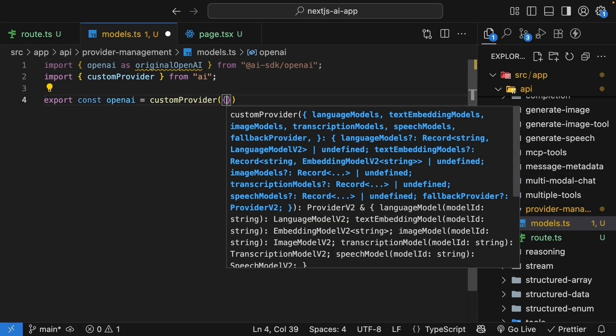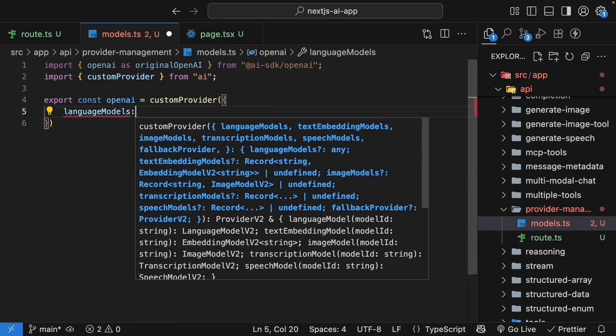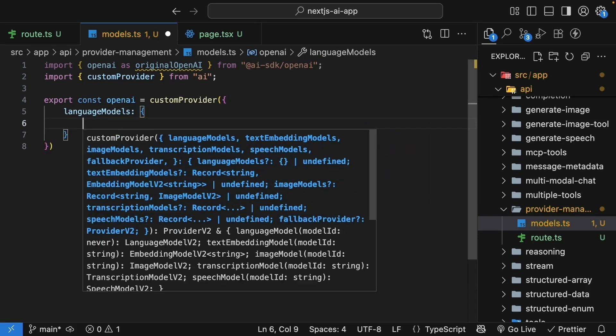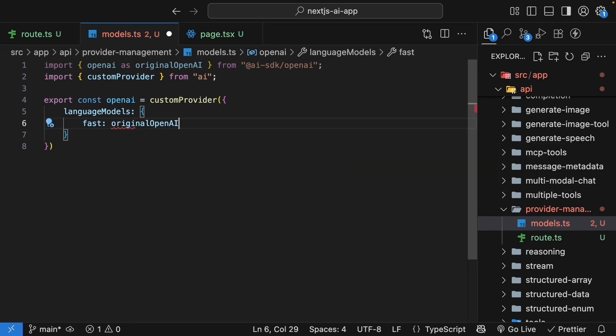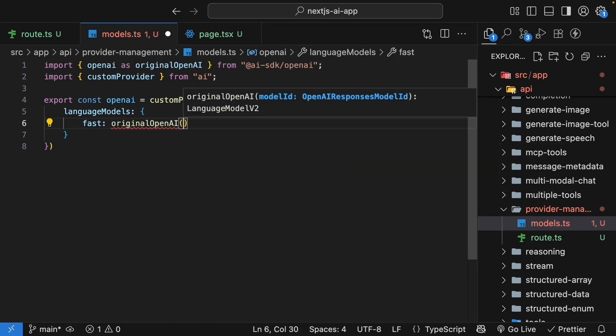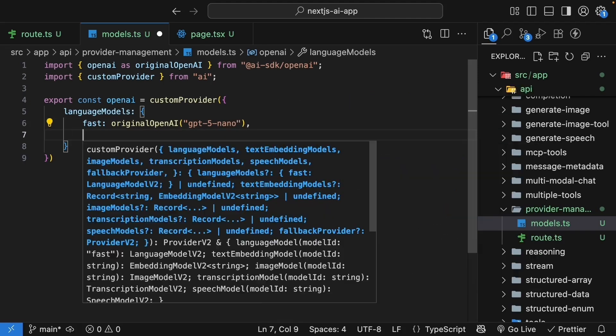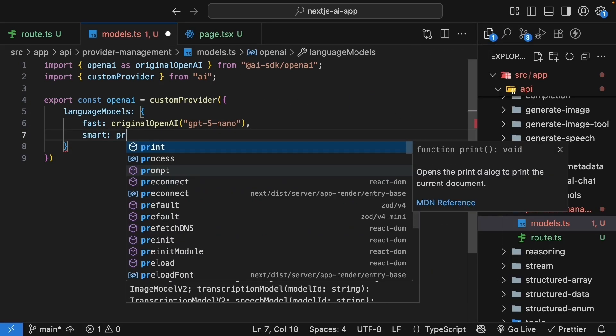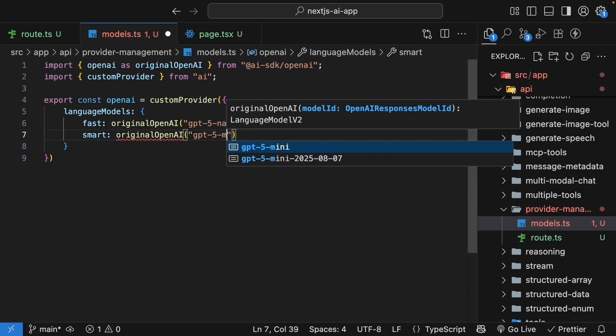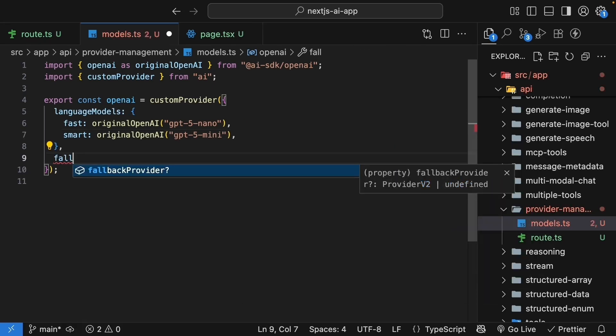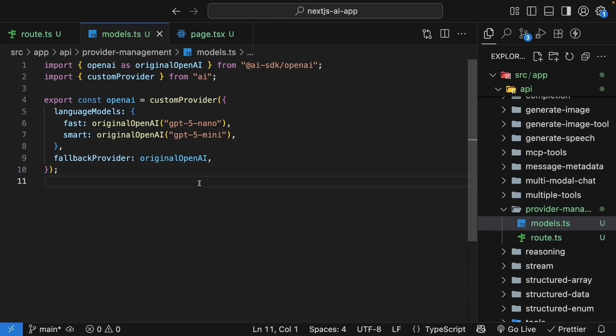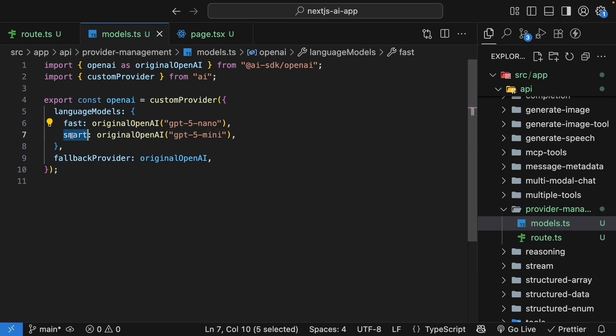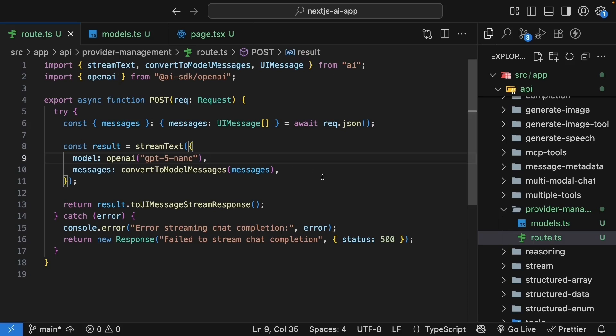Now let's create our custom provider with aliases. So export const OpenAI is equal to custom provider. We pass in an object where we specify language models. This is an object. We have fast set to original OpenAI, GPT-5-nano, and then smart original OpenAI, GPT-5-mini. And we will also set fallback provider to original OpenAI. So what's happening here is that we are creating a custom provider that maps fast to GPT-5-nano and smart to GPT-5-mini. The fallback provider means if someone uses a model name we haven't aliased, it will pass through to the original OpenAI provider.